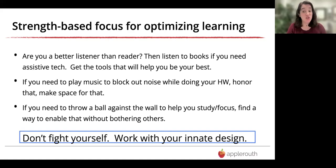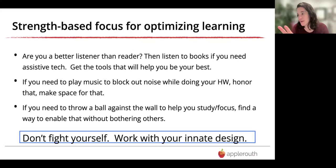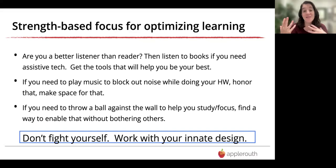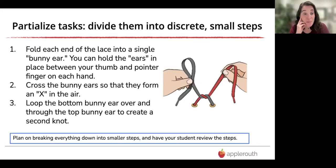If you need to play music to block out more distracting noise while doing homework, honor that. I personally love a website called Coffitivity, where you can select different kinds of background sounds — I can make my office sound like a busy coffee shop, which helps me feel like I should be working hard too. If you need to throw a ball against the wall to help focus because that kinetic movement helps, find a way to do that without driving others crazy. Don't fight yourself — work with your innate design.